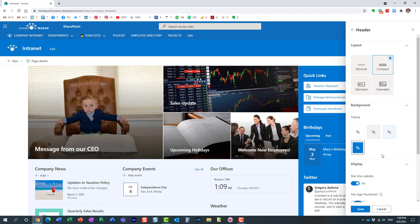And it might not be that obvious, because there is really no area for you to upload that image. What you need to do is change the layout, the style of the header.